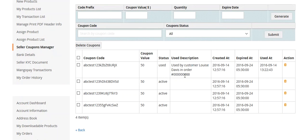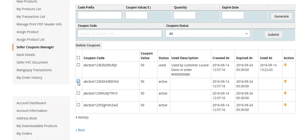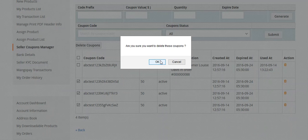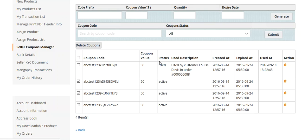You can see that three coupons are not used but one is used — when it was used, the order number, when it was created, when it will expire, and when it was used. You can delete coupons as well. I will select these three and delete them.